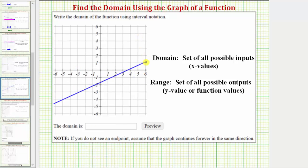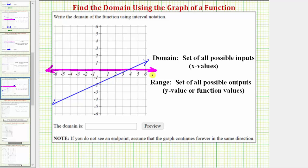Let's look at one more example. We assume the graph moves in this direction forever as well as this direction forever. Analyzing the graph from left to right, the graph moves left forever as well as right forever without any holes or breaks. Therefore the domain is going to be all real numbers. If we project the graph onto the horizontal axis, it would move to the right forever as well as the left forever. Using interval notation, the interval is from negative infinity to positive infinity, and we always use parentheses when using positive or negative infinity. Using inequalities, we can also express the domain as x is greater than negative infinity and less than positive infinity, or we could just say all real numbers.